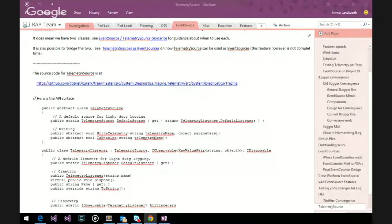Let me share the screen so people can see what we're looking at. We have two API reviews today in the first hour — or remaining 45 minutes at this point. We will look at the telemetry source, and then in the second hour we will talk about a new API to load native DLLs on CoreCLR.